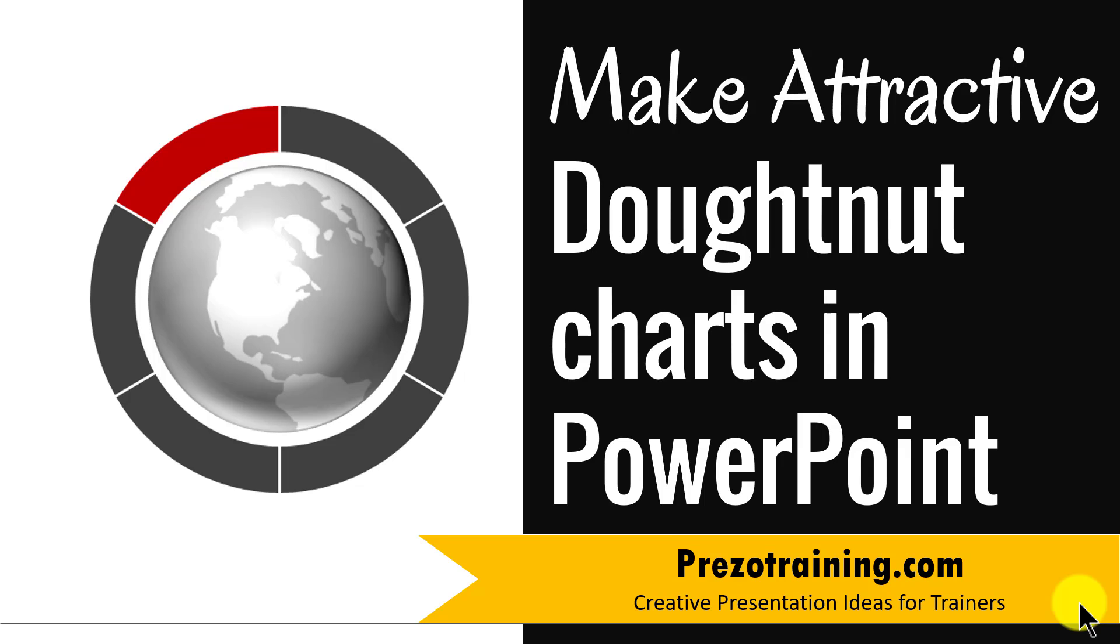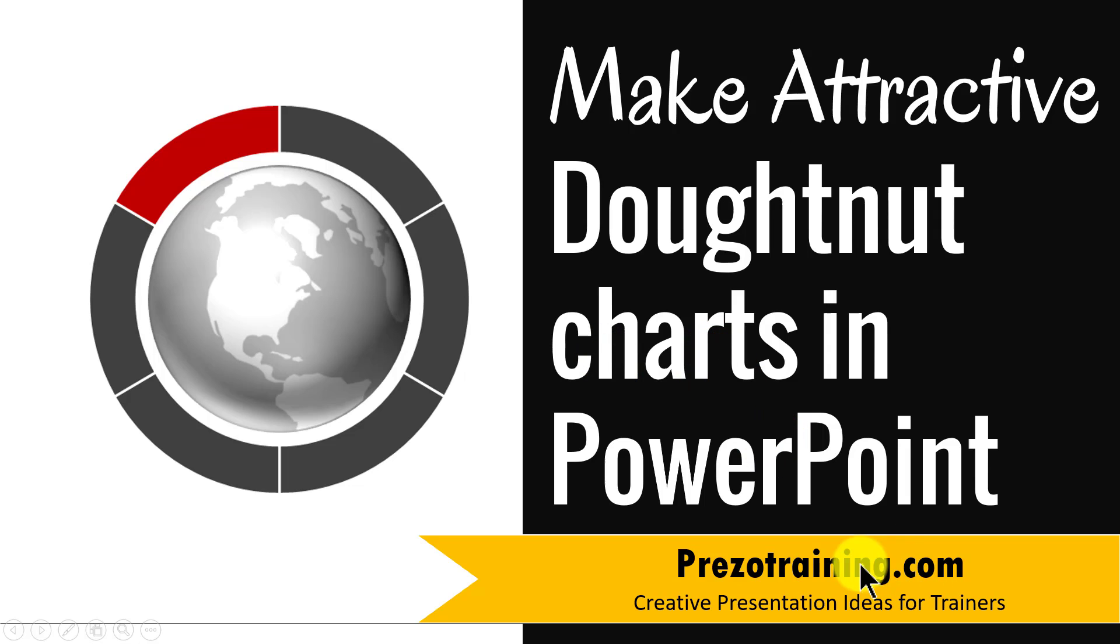Hi, in this video you will learn how to make an attractive donut chart in PowerPoint. I'm Ramgopal from PrezoTraining.com, a site that offers creative presentation ideas for trainers.